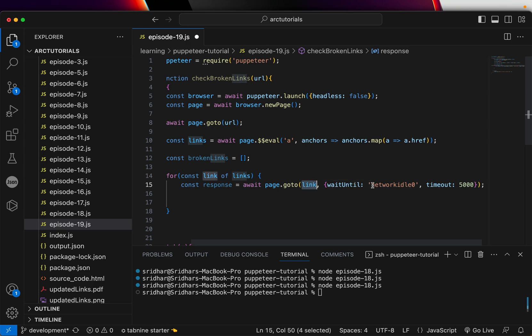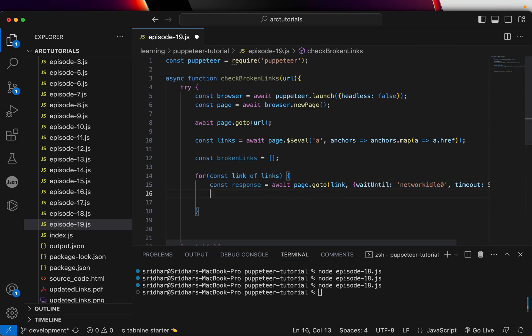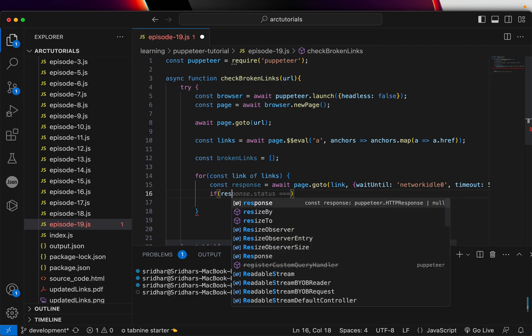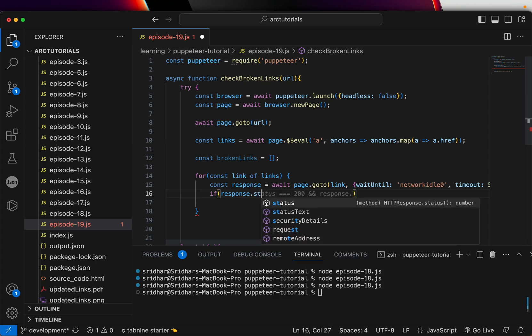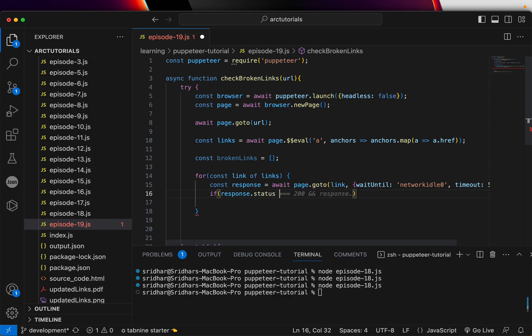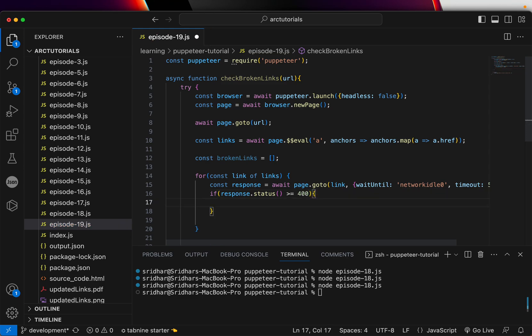So this is a critical piece. Now here we will check response.status, is it greater than or equal to 400? That means that's broken.